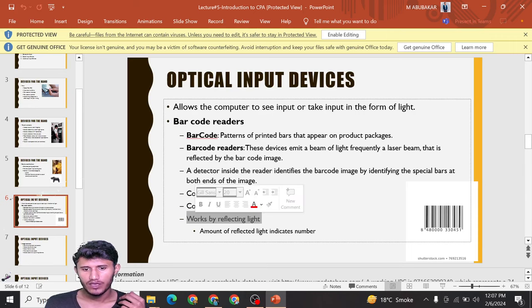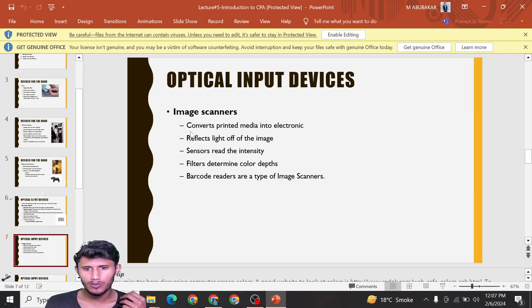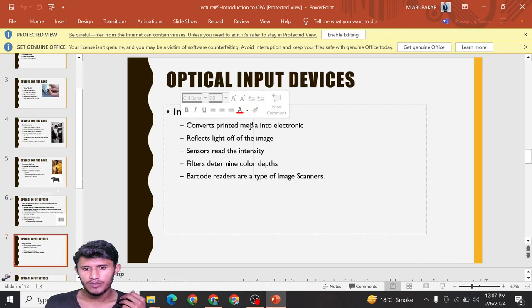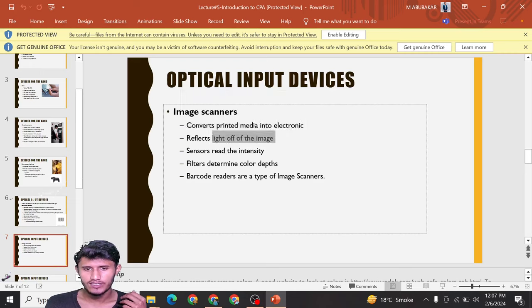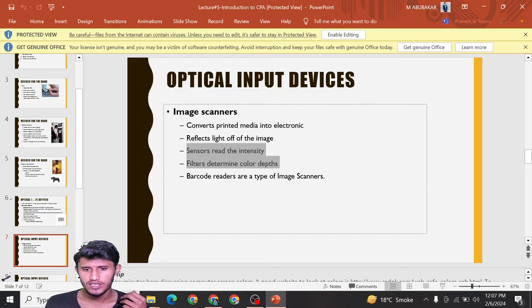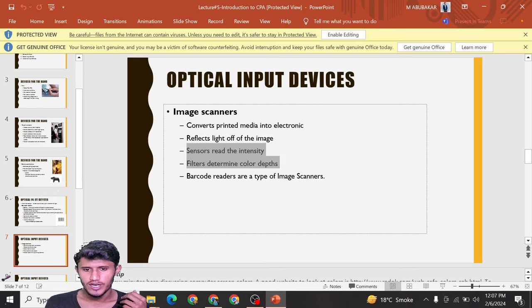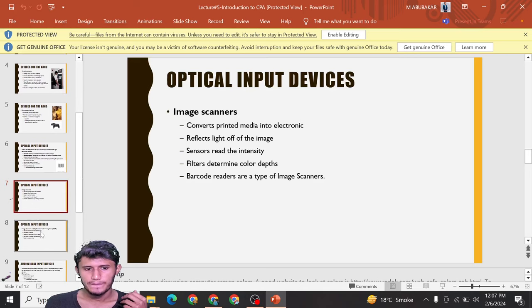Optical input scanners convert printed media into electronic form, reflect light off the image, sensor reads the intensity, and filters determine the color depth. Barcode readers are a type of image scanner.